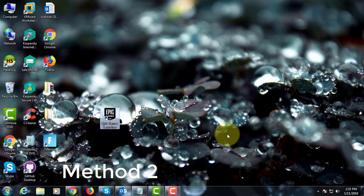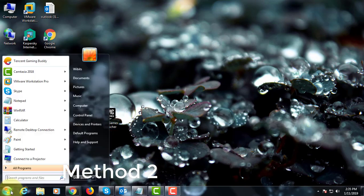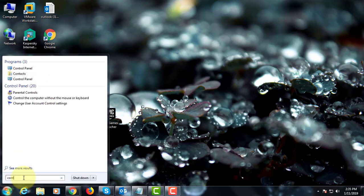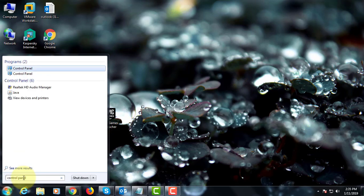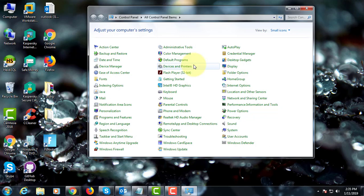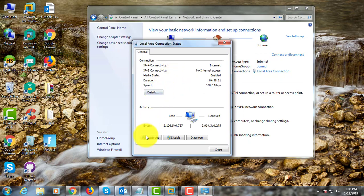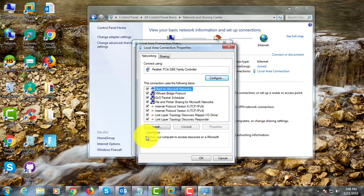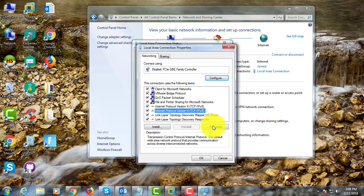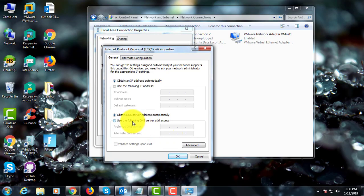The second method is: type 'Control Panel' in the Windows search bar, click Control Panel, click Network and Sharing Center, click to open Local Area Connection, click Properties, then click IPv4 Properties.